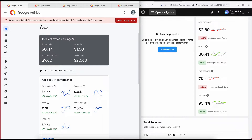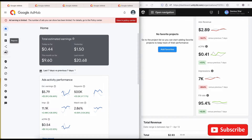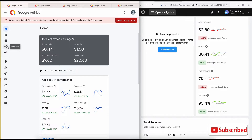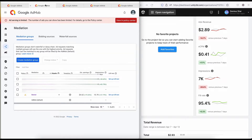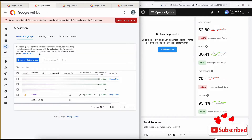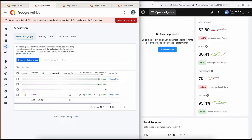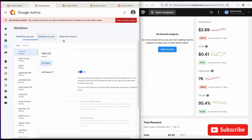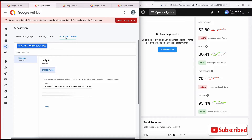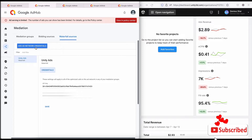First, once you open your iDMob account, go to the iDMob end page. Then once you go to iDMob, click on Mediation. Once you click on Mediation, it opens up here. You see Create Mediation, you see Mediation Groups, you see Bidding Source, and you see Waterfall.